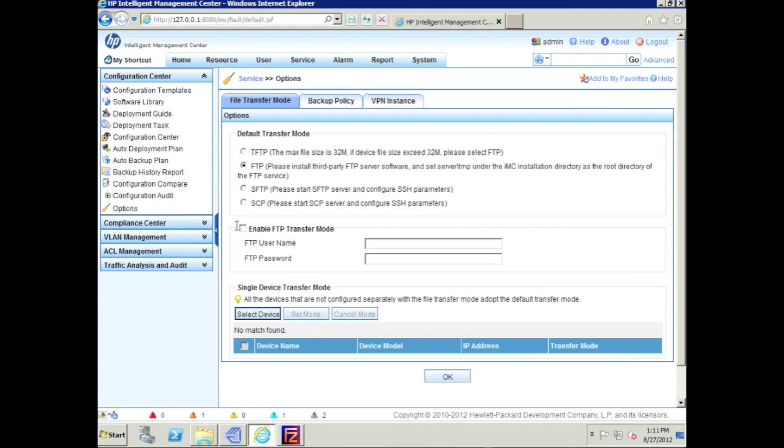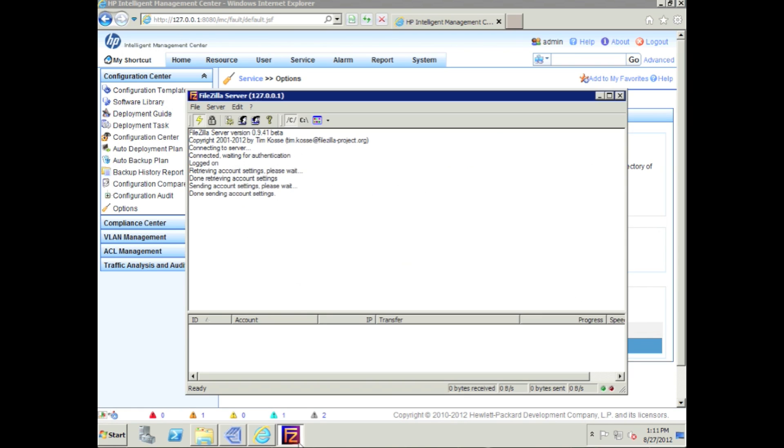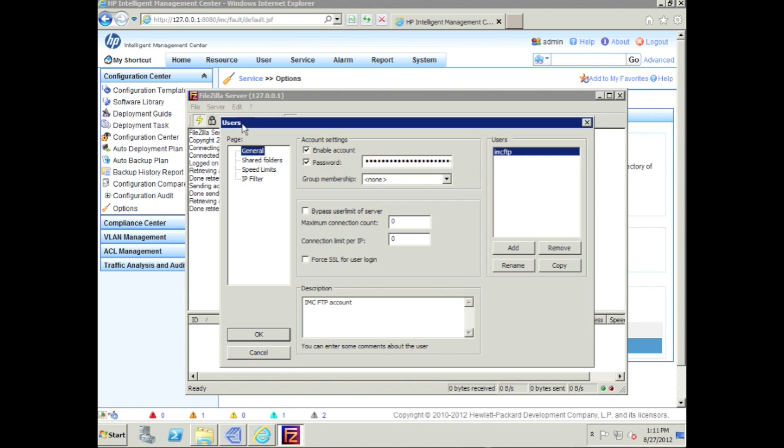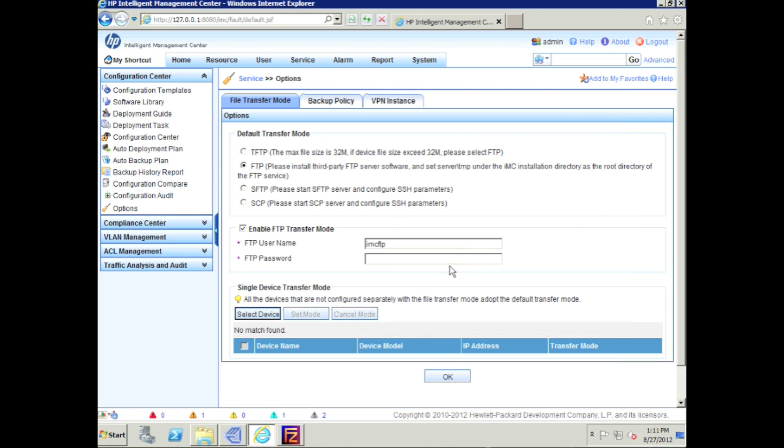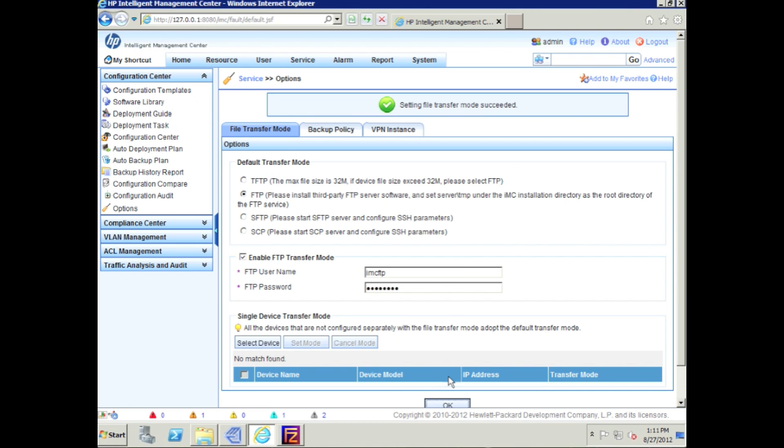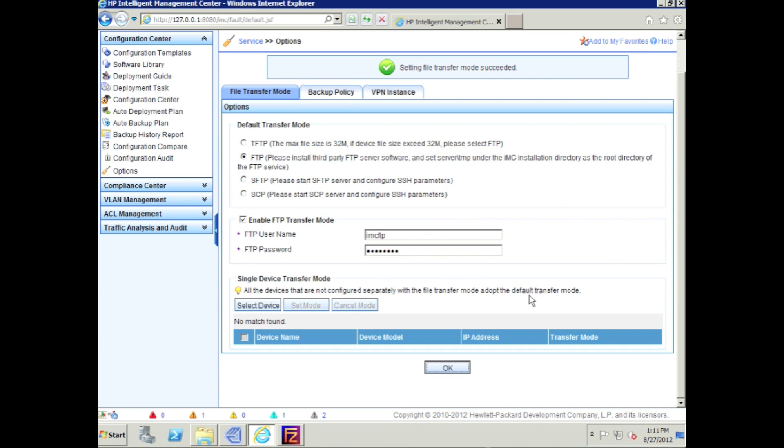Now we're going to go back over to the IMC and enable the FTP transfer mode. Put in the IMC username, and we'll just double-check here to make sure these do have to match - so IMC_FTP, there we go. And of course, the password is going to have to match as well. And then we click OK, and now you have successfully enabled FTP.